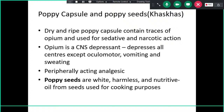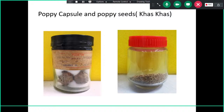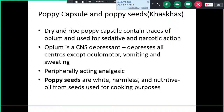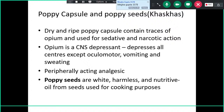We have two more specimens related to opium: dry poppy capsule and poppy seeds (khus-khus). The dry poppy capsule contains traces of opium and is used for sedative and narcotic action. Opium is a CNS depressant that depresses all centers except the vasomotor, vomiting center, and sweating center. Poppy seeds are white, formless, and the nutritive oil from seeds is used for cooking.